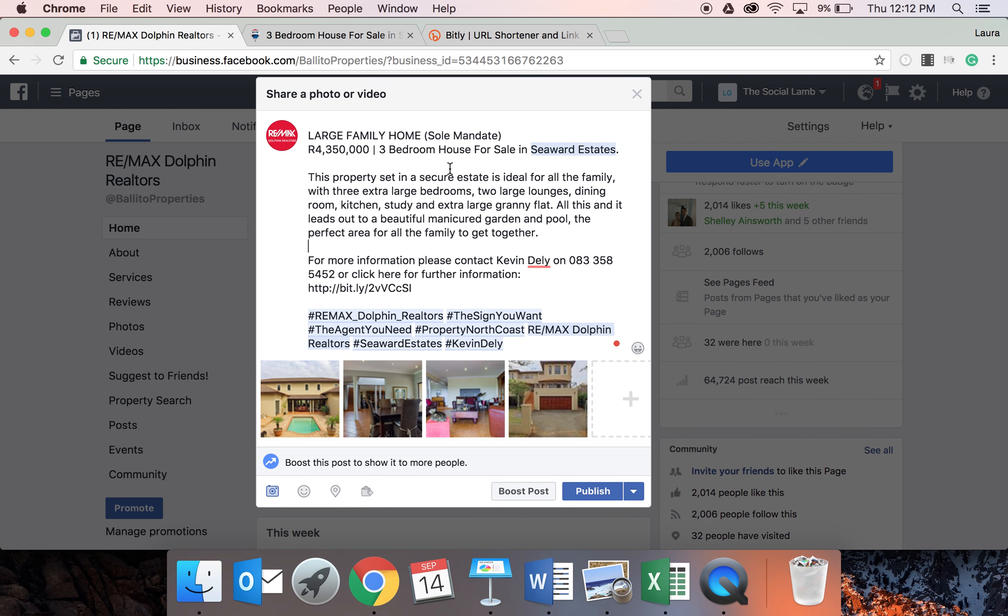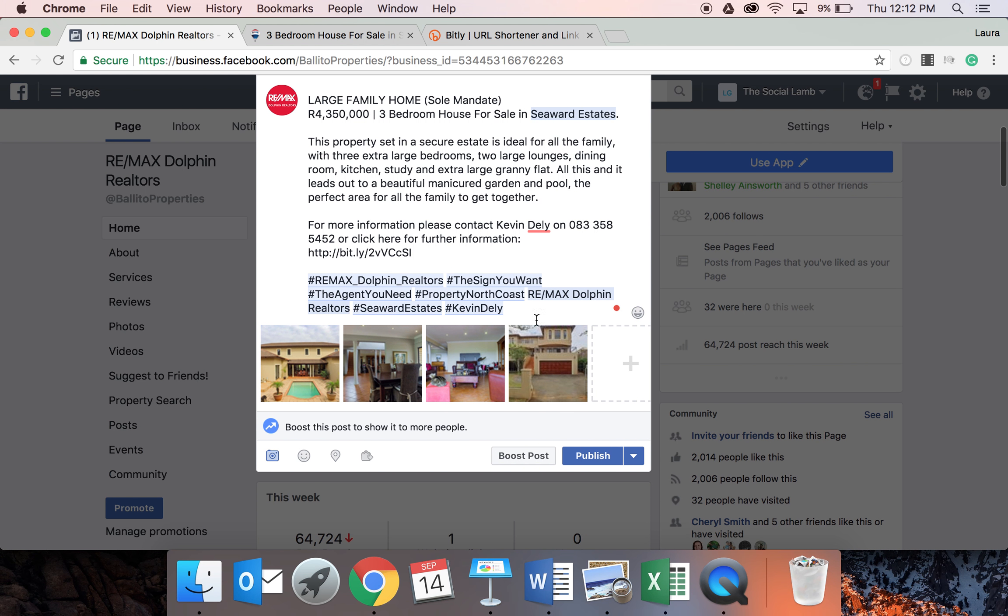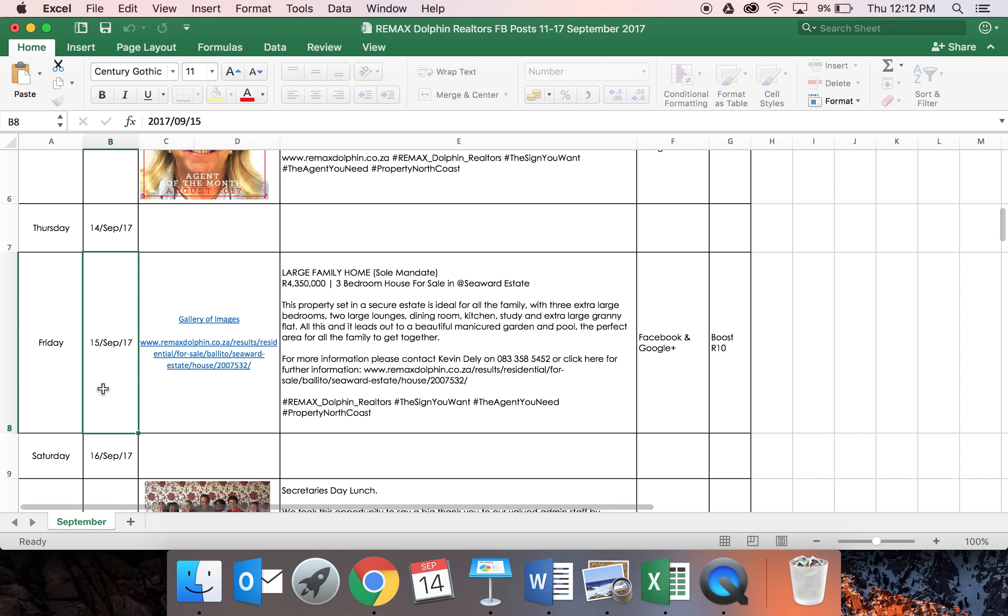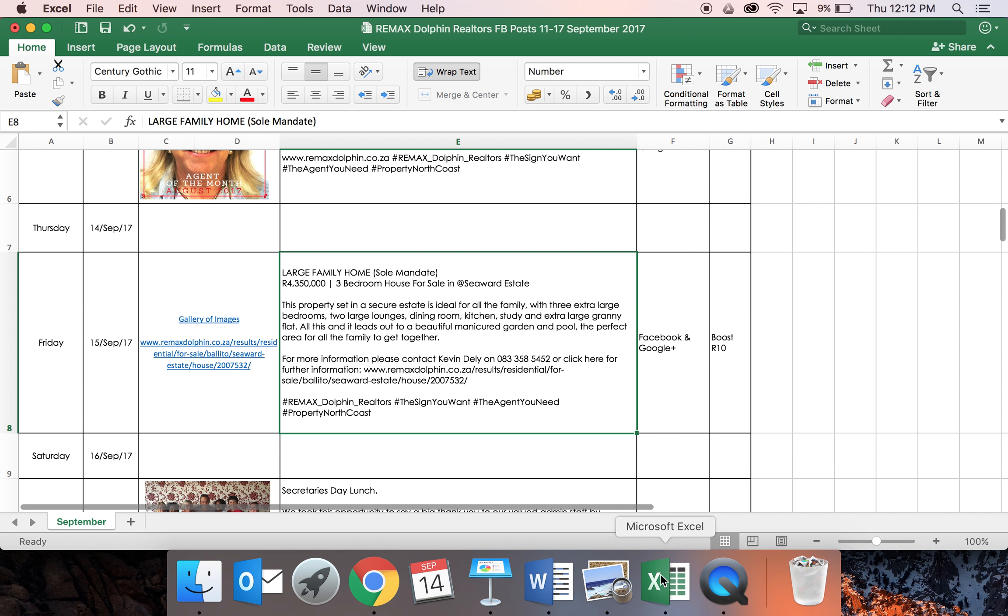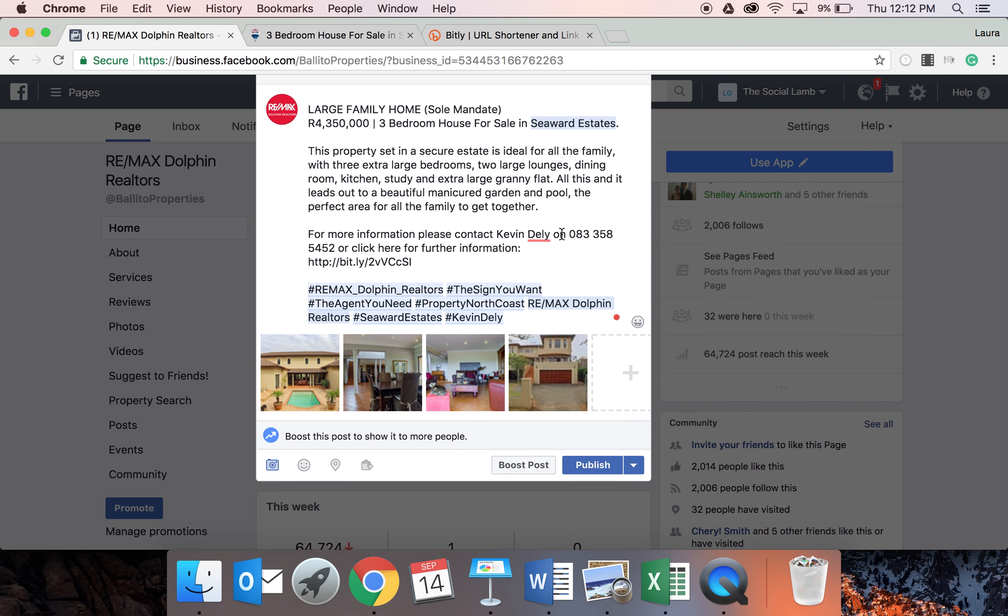So now the post is all ready. You have two options now. Either you can publish the post straight away. But as you can see from our Excel document, this is only planned for Friday, which is today. But I'm doing this on Thursday, which means I'm in training with you when this needs to go out. So we're going to schedule it for tomorrow.